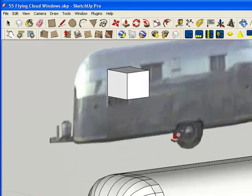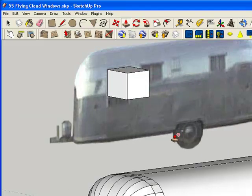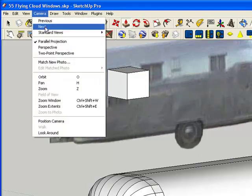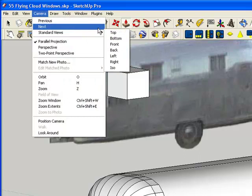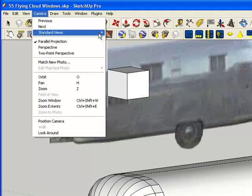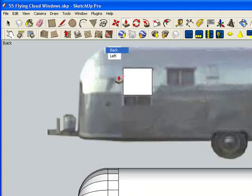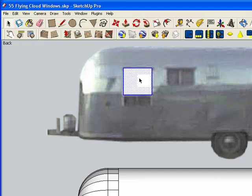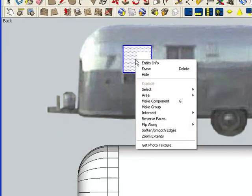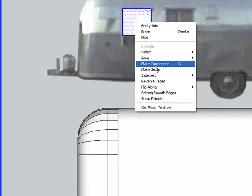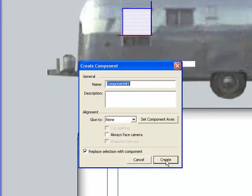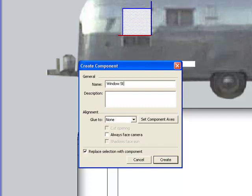the next thing that I want to do is I'm going to go back up to camera, standard position, back. There's my box. I'm going to double-click on my box to highlight it, and I'm going to now right-click and make it a component. And I'm going to name it window street because it's a street side front.